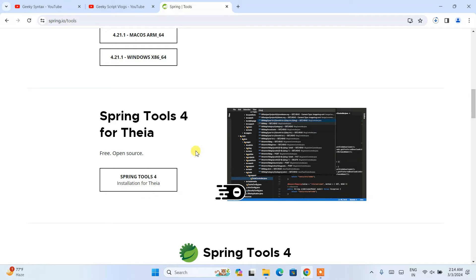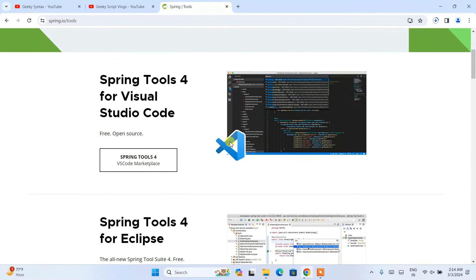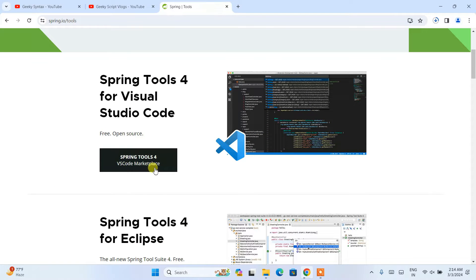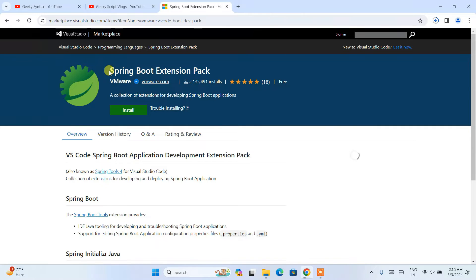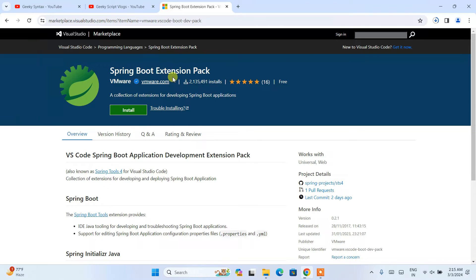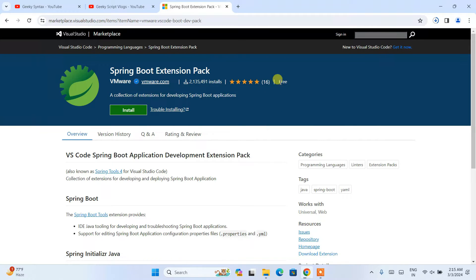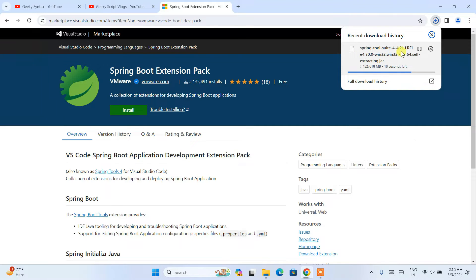If you want to use Spring Tool Suite for Theia, that is also available. Similarly, if you want to use it for Visual Studio Code, you can install the Spring Boot extension pack for VS Code. If you need a video for that, put a comment in the comment section. For now, I am going to use the STS tool.